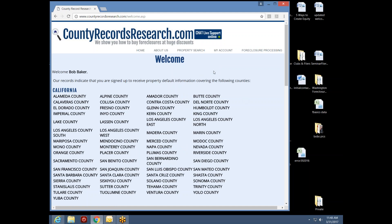If you haven't joined us for one of our Wednesday presentations, on Wednesdays we teach you the different features and benefits of the account, including how to use the saved property search option and the My Properties window.